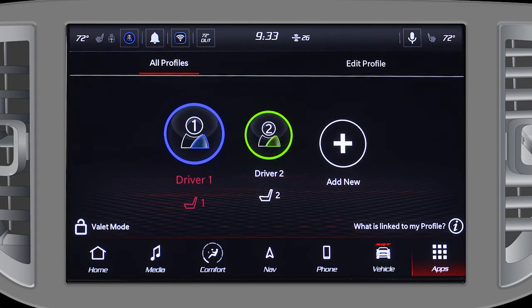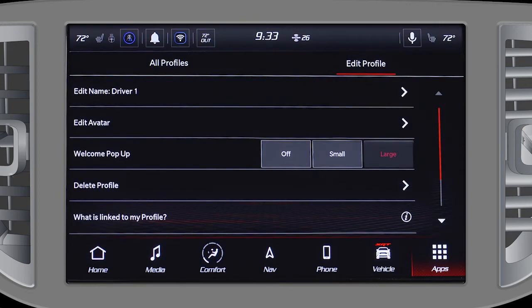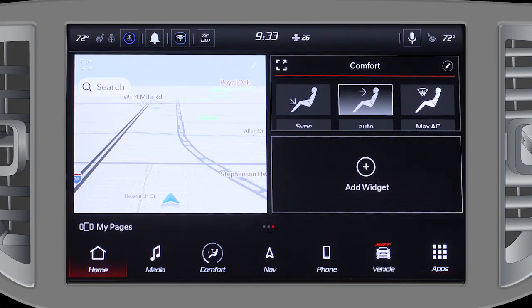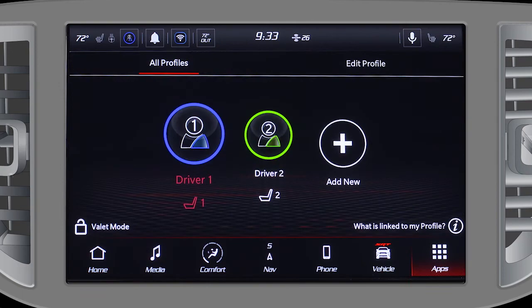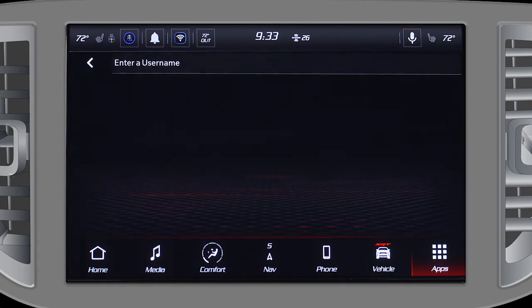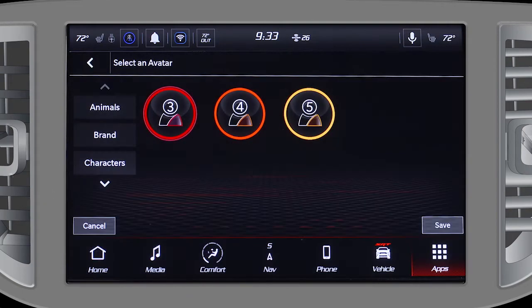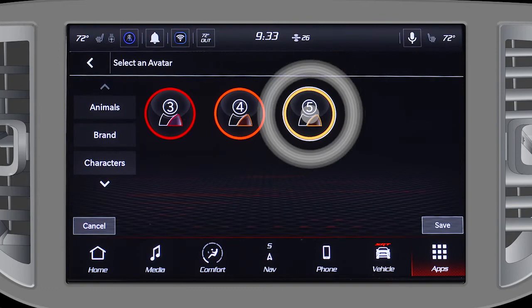Up to 5 profiles can be created that will store user-specific settings and presets for a variety of items. To create a profile, go to the Profiles tab and press Add New. Type in a profile name and select an avatar.